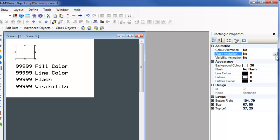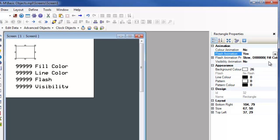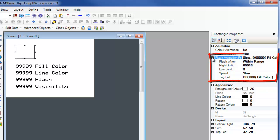When flash animation is enabled for an object, the animation properties appear. Flash animation is a word level function and must monitor a register to determine whether or not the object should flash.